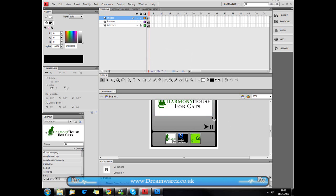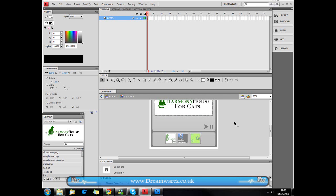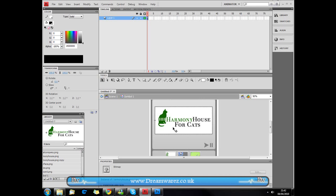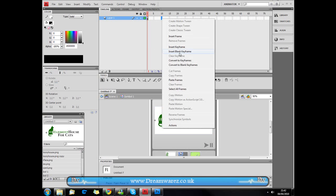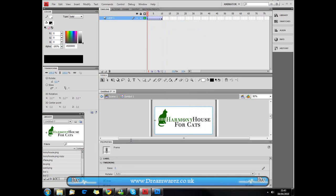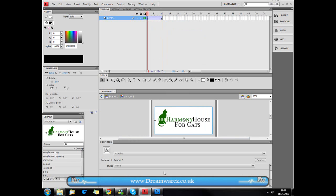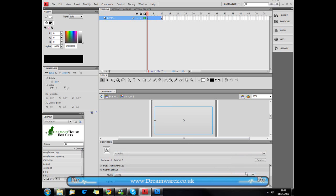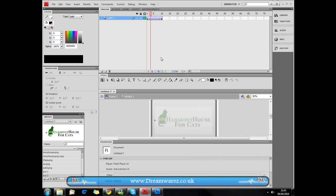I'm not going to bother naming it, but you probably should as good practice so you know what everything is. Double-click to start editing the graphic. Insert a keyframe at the end, then select all the frames, right-click, and choose Create Classic Tween. Click on the first frame, select the graphic, go to Colour Effect > Style > Alpha and set it to 0%. If we hit Enter we can see it now fades in.